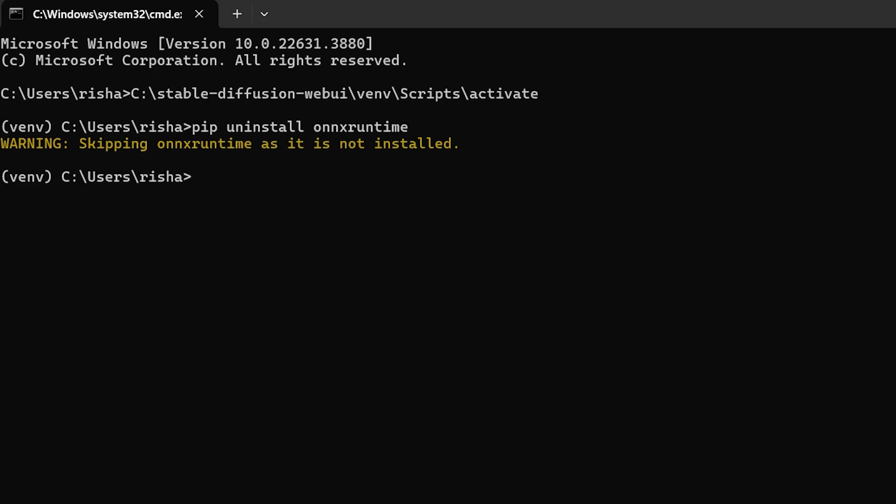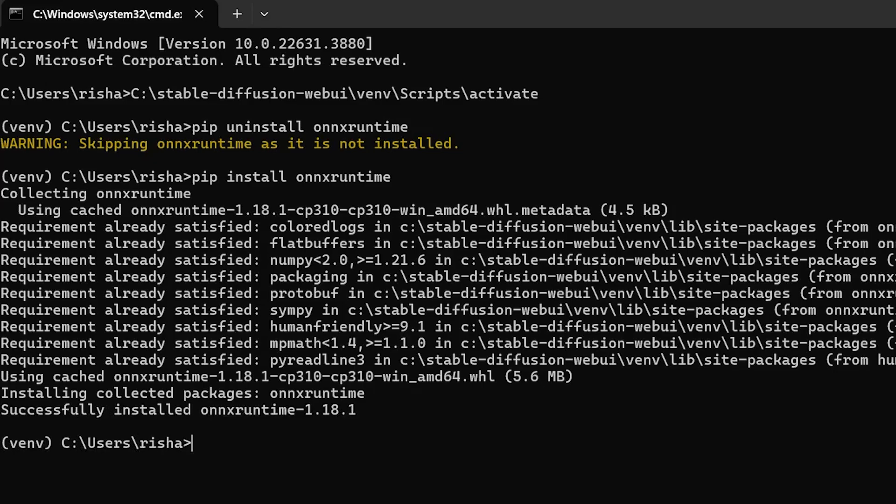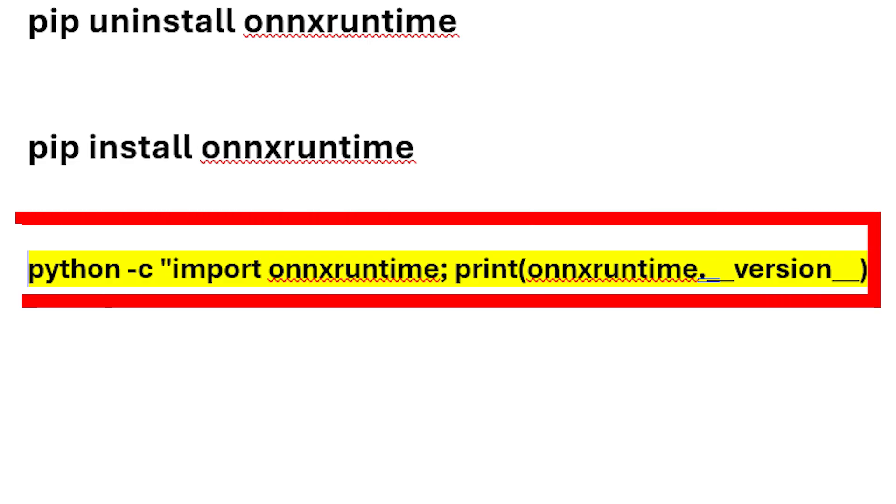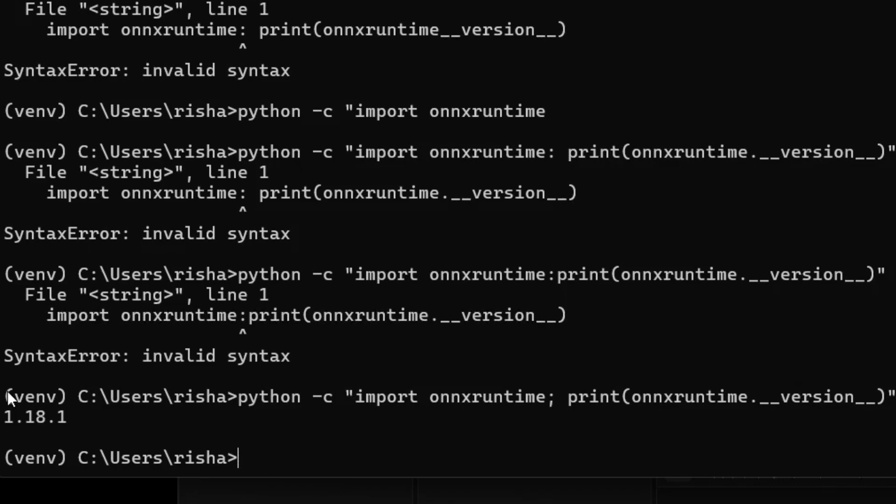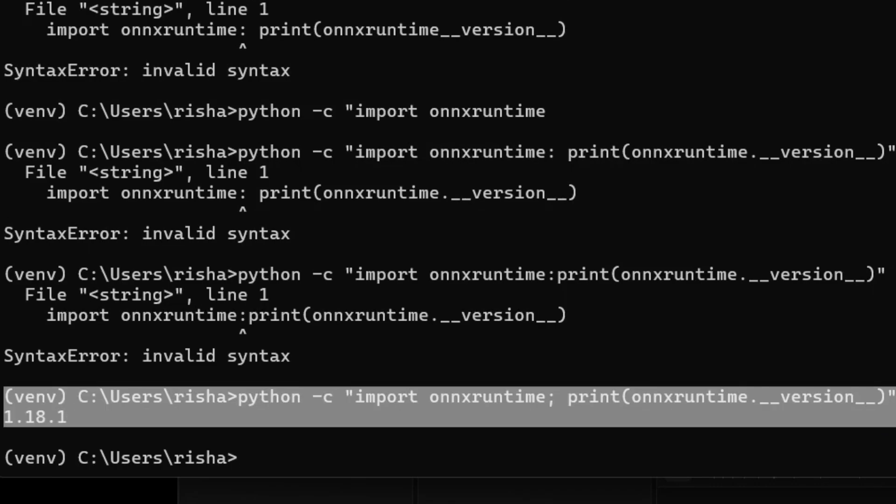Now install it, and after installation, to verify the installation, copy this command and press enter. When you press enter, you will see the version of ONNX Runtime installed on your system.